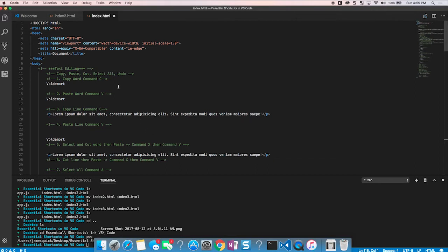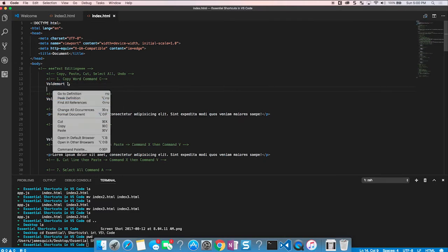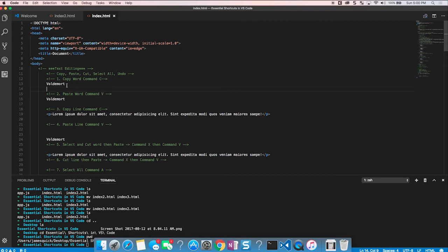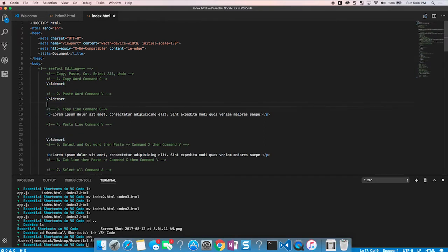The file has a breakdown of the shortcuts we'll walk through, and a worksheet you can use to practice. Starting basic: copy and paste. You can select a word, right-click, copy, and paste — but that's all on the mouse. Instead, double-click to select 'Voldemort', do Command+C to copy, then Command+V to paste. That's select a word, Command+C, Command+V.